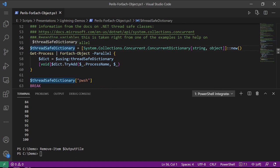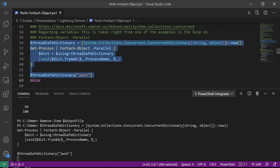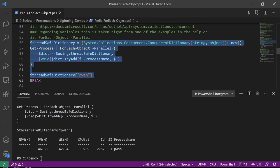Regarding variables, this example is taken right from the help where they acknowledge it's a somewhat contrived example. What I'm doing is creating a thread-safe dictionary object, then getting all the processes on the machine, and in parallel adding each process name and its PID to the thread-safe dictionary object. Then I'm finding out what the PID is of the PowerShell 7 shell I'm running. I was only expecting one result back because it's a dictionary object using the process name — if I've got multiple PowerShell 7 instances running I'd only get one into the dictionary. And that's what came out.